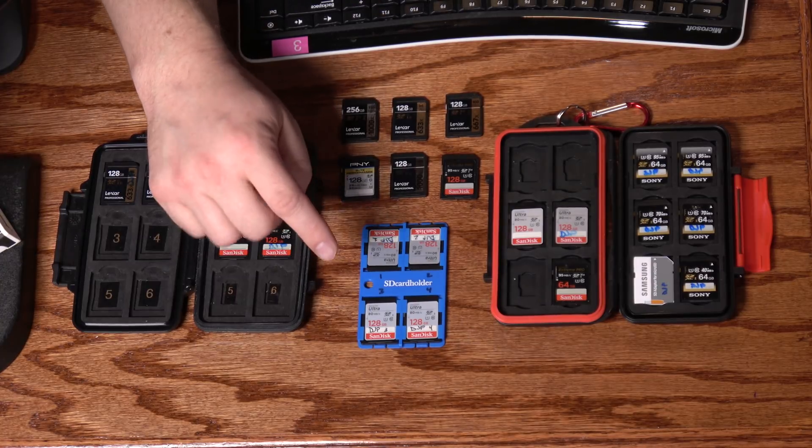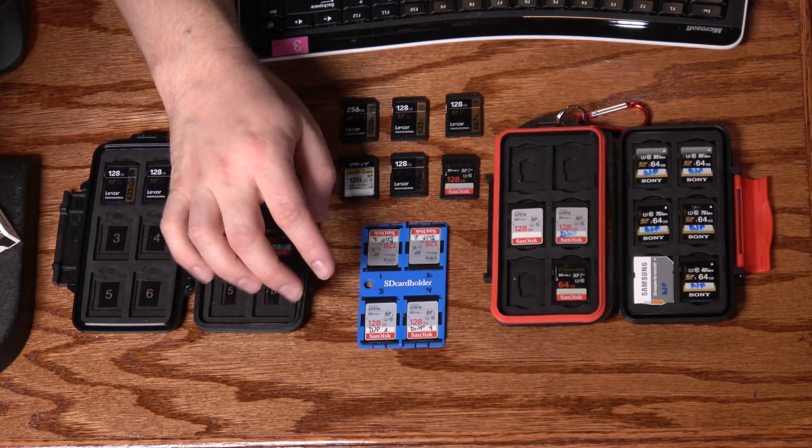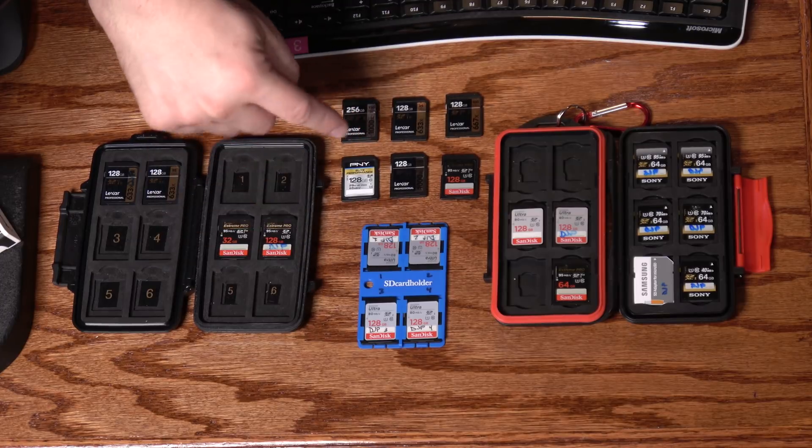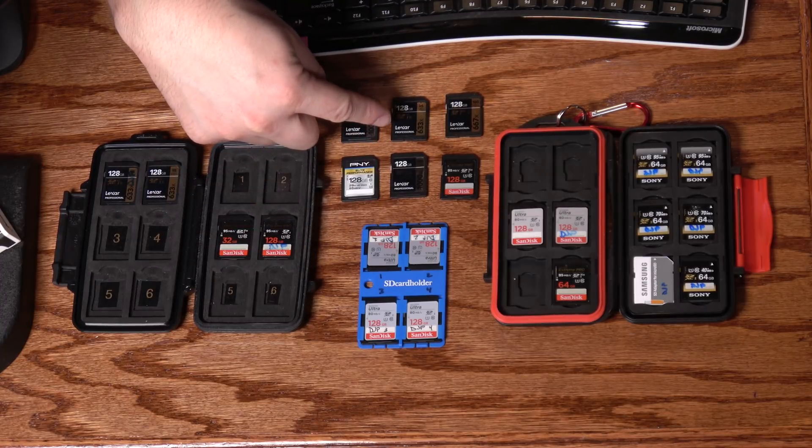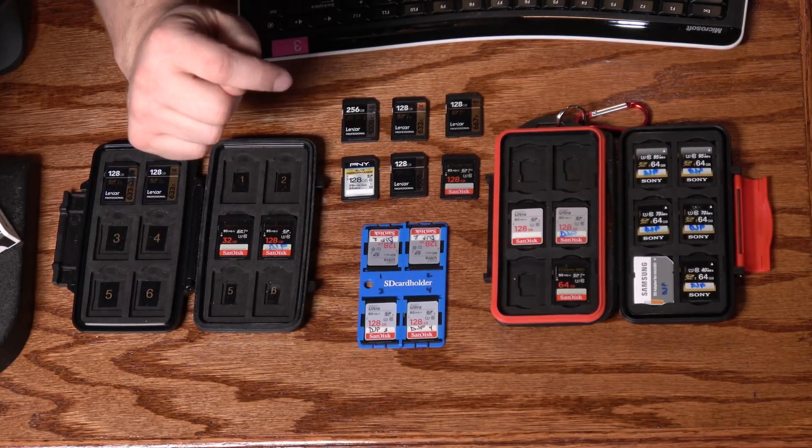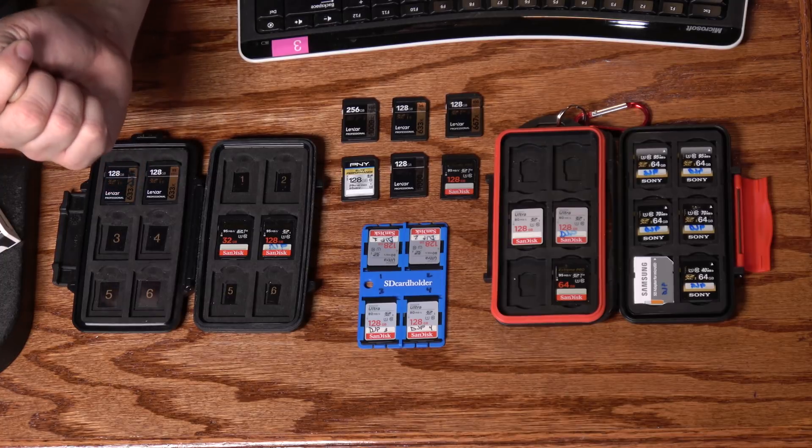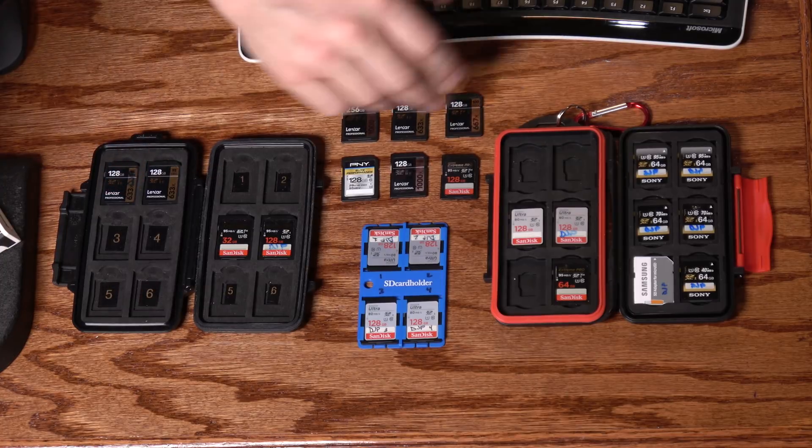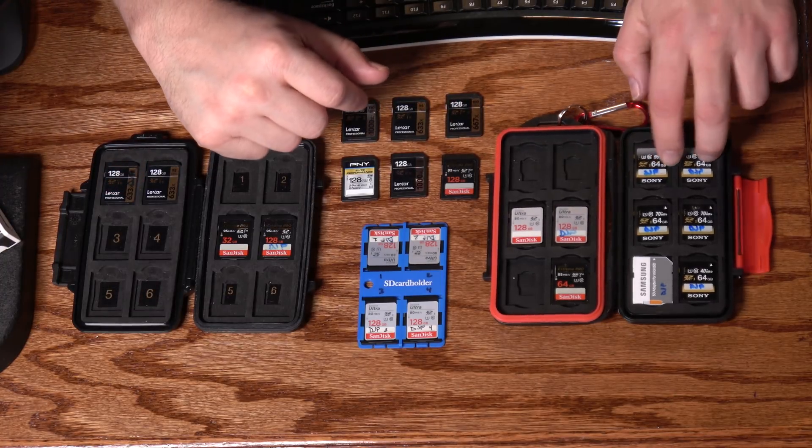Currently, those cards are $21.45 at Amazon. So in light of that, it doesn't necessarily make a lot of sense to buy this instead of either the 95 megabyte per second or the 100 megabyte per second Lexar up here. I've got other cards here as well.